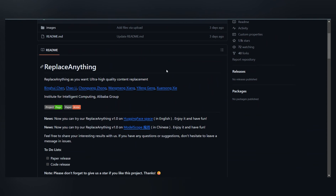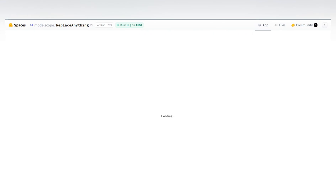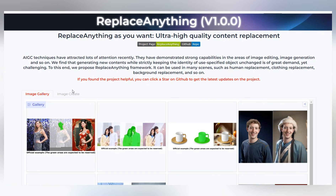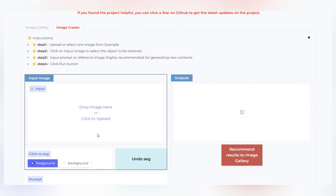Now head over to their GitHub — I have provided a link in the description — where they've provided a link to the Hugging Face space. Click on it and you'll be redirected to their website. Here you'll find the same information. To try it out, click on Create, then upload the image you want to use.